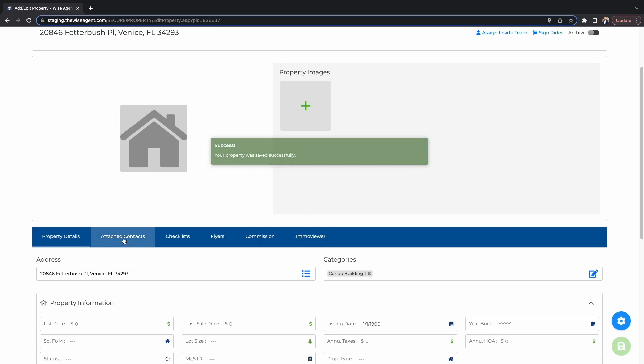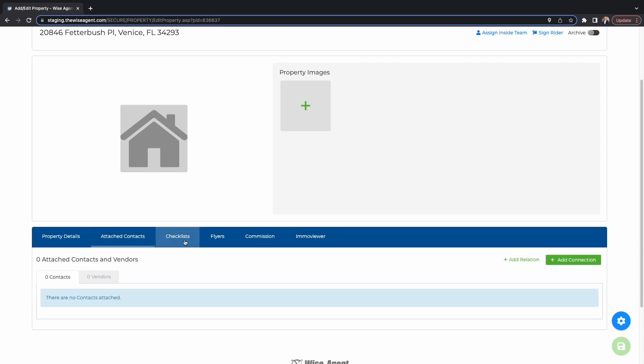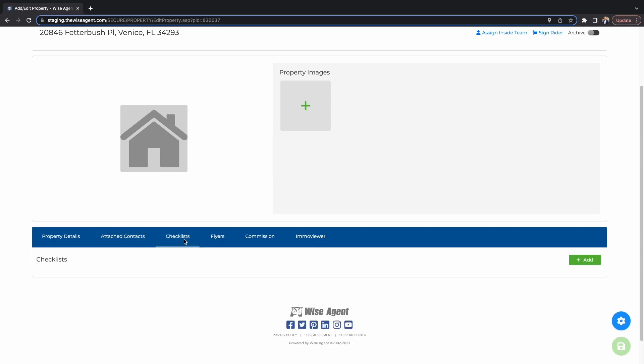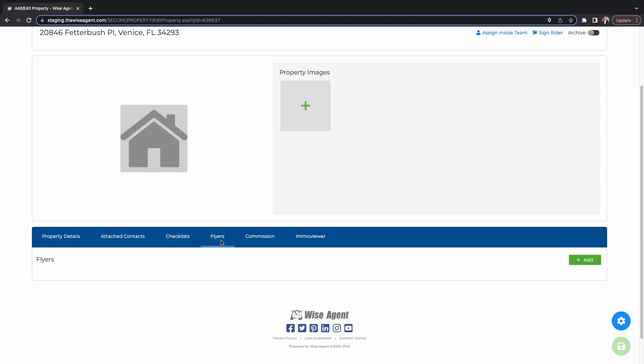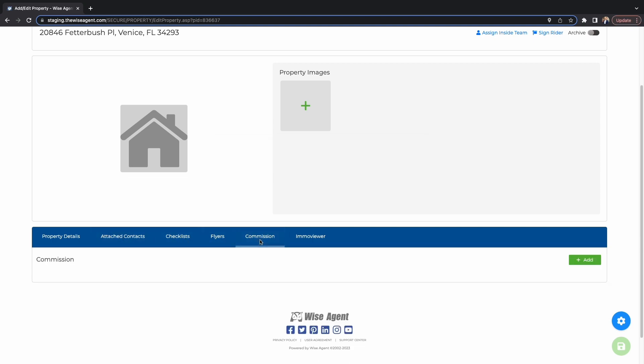Make sure to hit the green Save button in the bottom right corner of the screen when you're done. To the right of the Property Details section, you'll see headers that allow you to attach contacts to the properties, generate property flyers, customize checklists, and add commissions for the property.